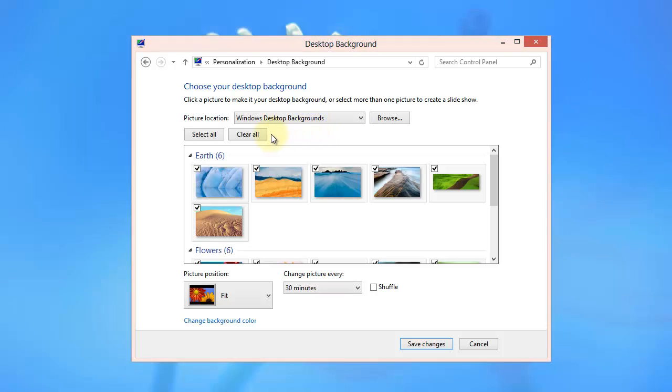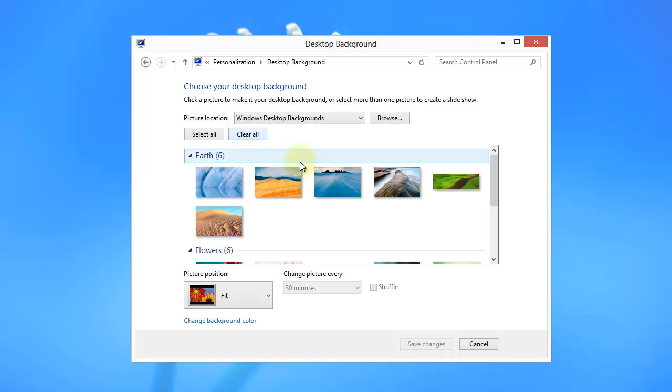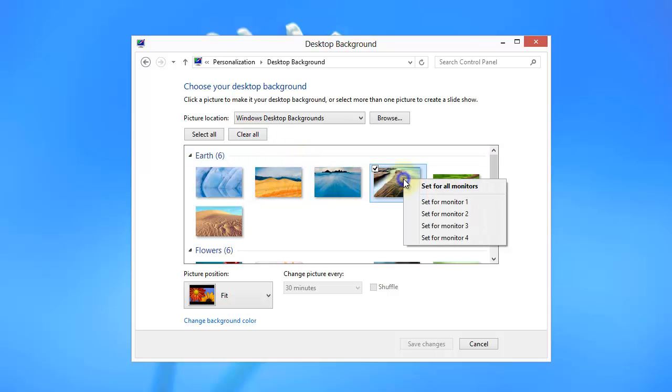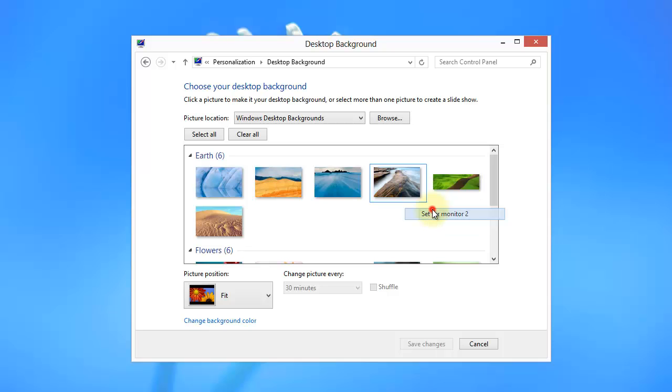Once I'm here I'm going to clear all the checkboxes and find the picture that I want. This one is nice. And then I'm going to right click and choose Set for Monitor 2.